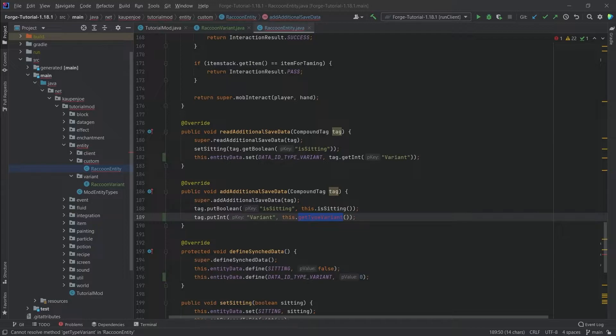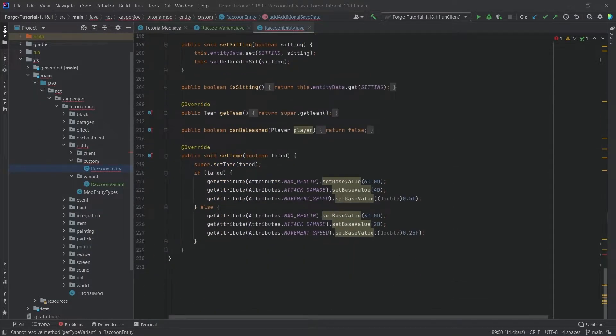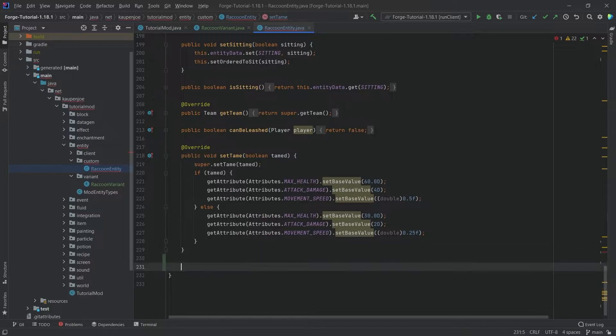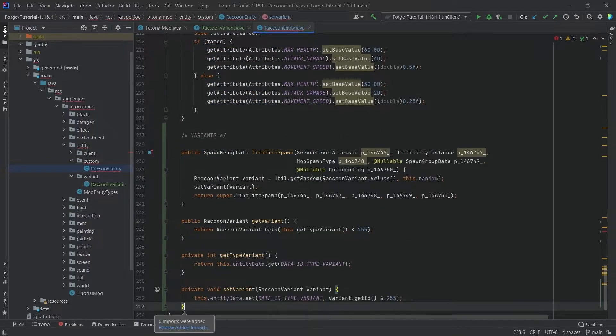We of course need a method to get and set this variant as well. So I'm going to copy over the last four methods that we're going to need and put this down here.